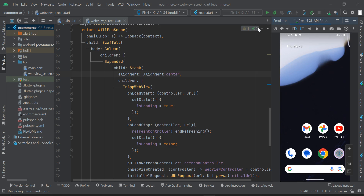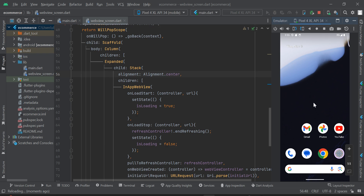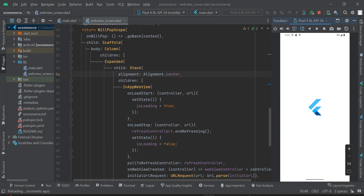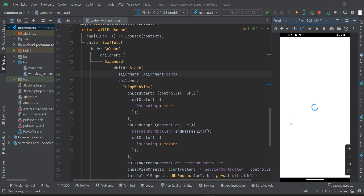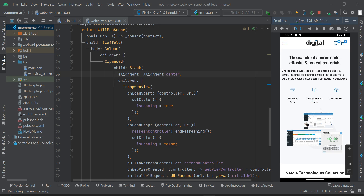Now pull to refresh — you can see the progress indicator appearing. Let's stop the app and run it again to see it from when the app starts loading. On load start it begins loading, and on load stop when the app finishes loading the progress indicator also stops. It's working perfectly, but we need to do one additional thing.